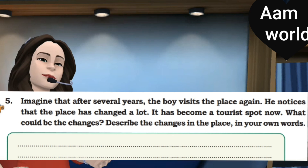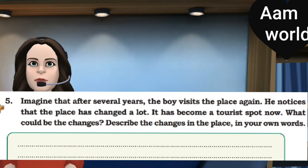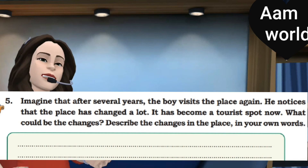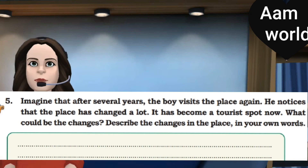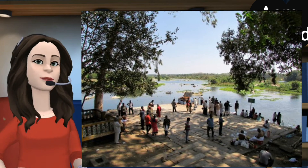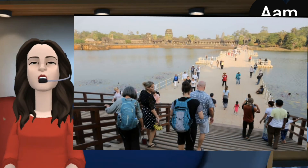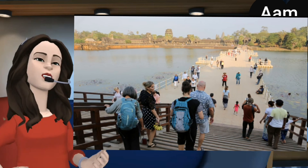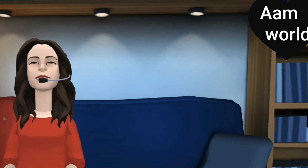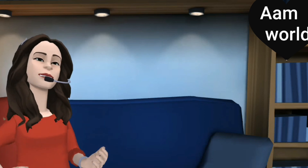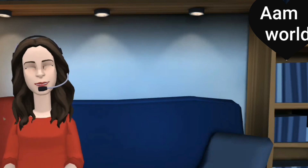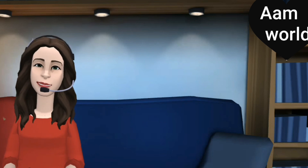The place has become a tourist port. What could be the changes? Describe it in your own words. So the boy in the story visits the place where the river is situated. When he reached there he notices that the place has changed a lot because it has become a tourist port now. We need to describe the changes that occurred in the place in our own words. I will give you 15 minutes to write the answer of activity 5.